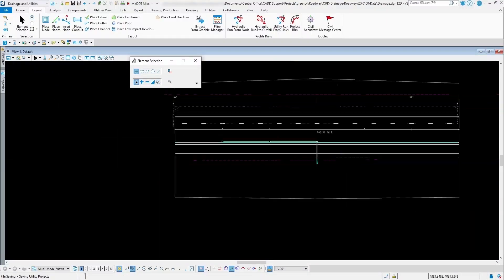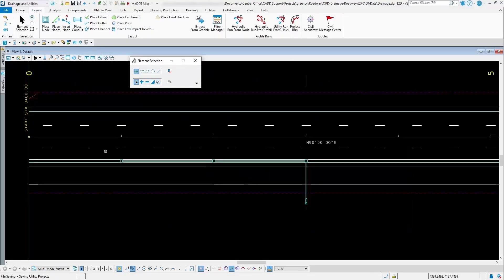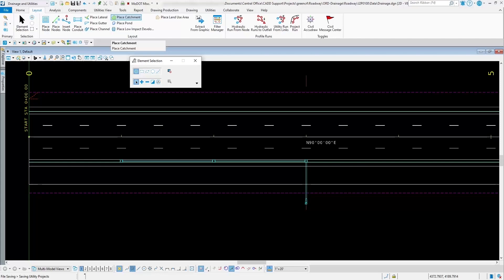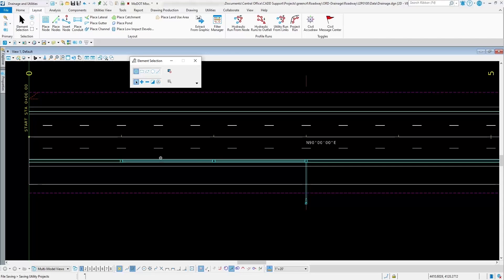Another way is you can use the place catchment tool to find what your drainage area is, and then come in later to that catchment's properties and change the runoff coefficient to what it should be for that area. That's something you would manually have to do, and then whenever it does the calculations later on you'd know how much water should be coming into each one of those inlets.